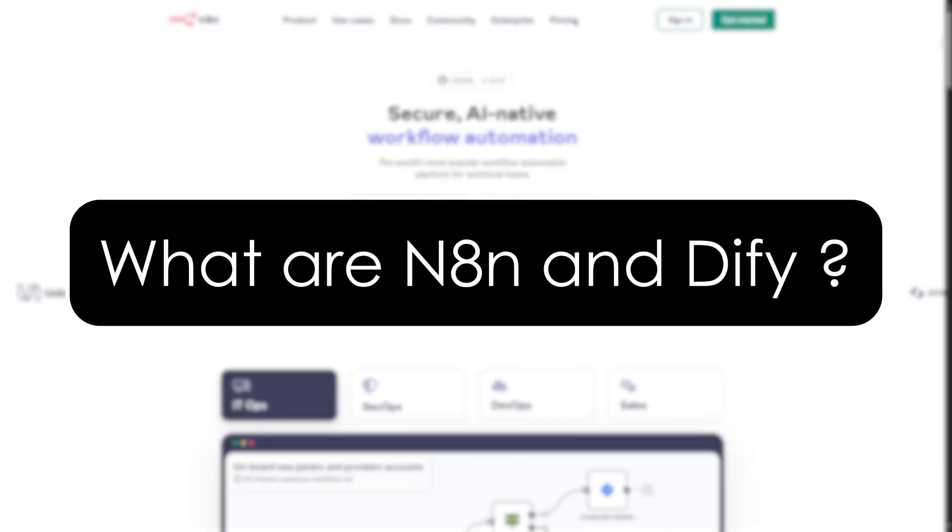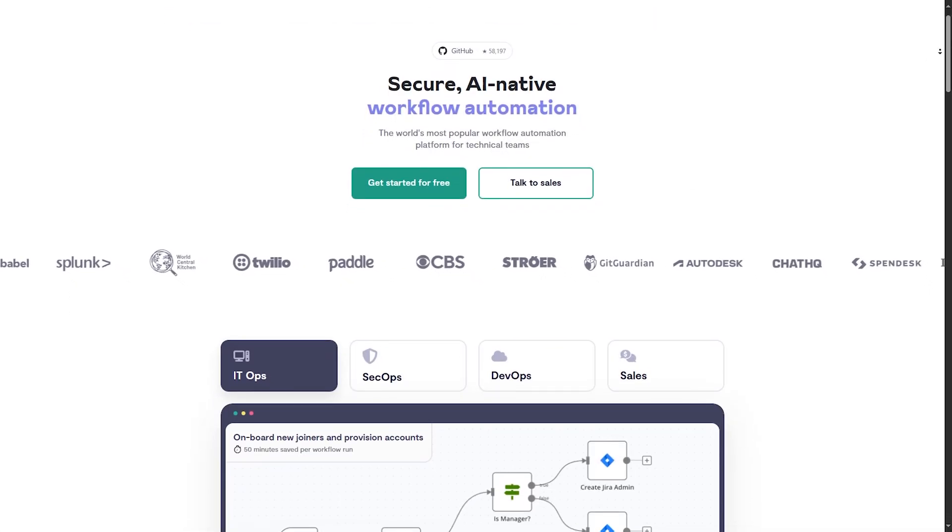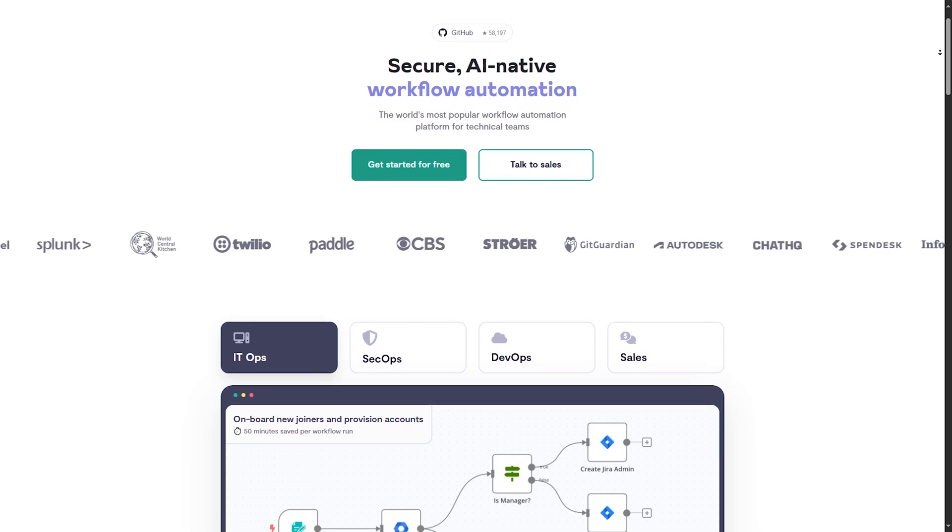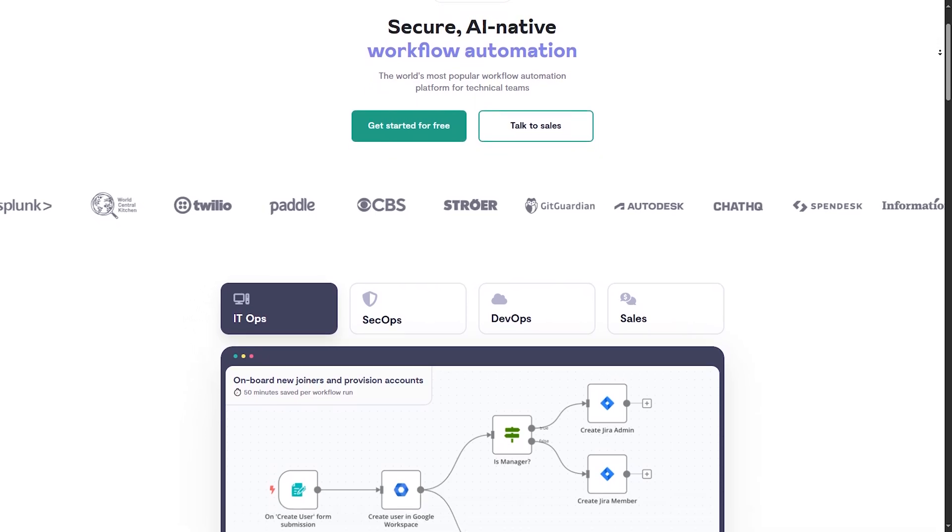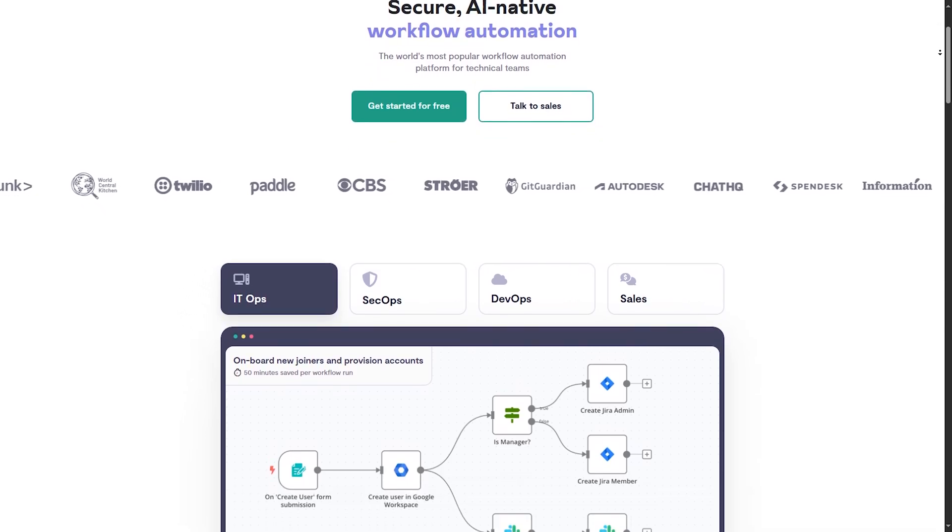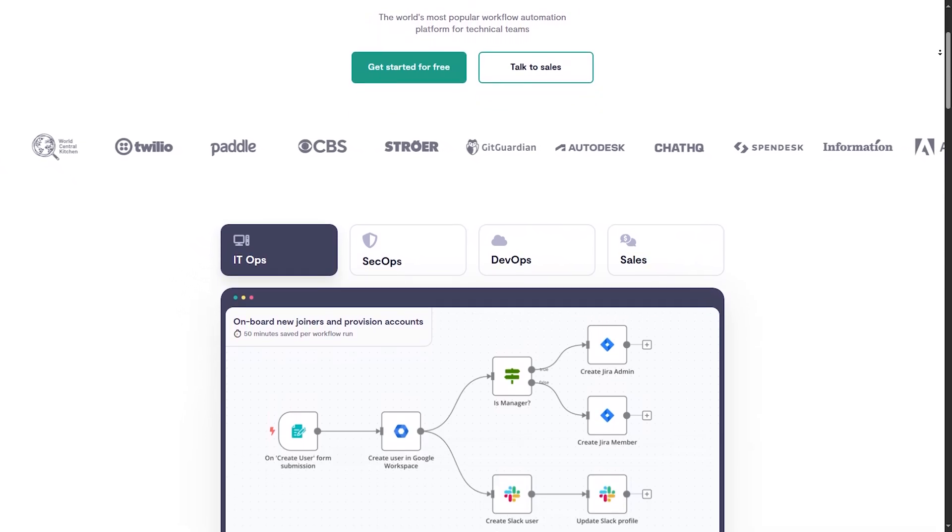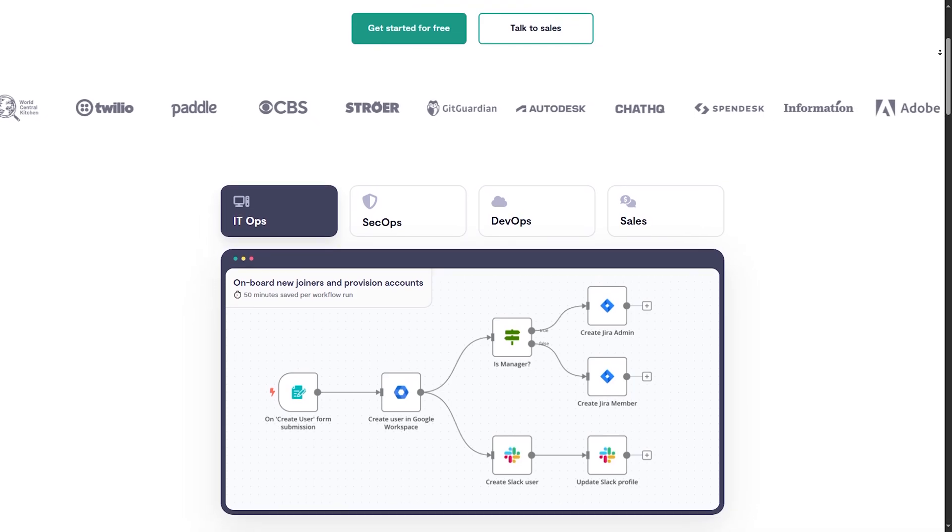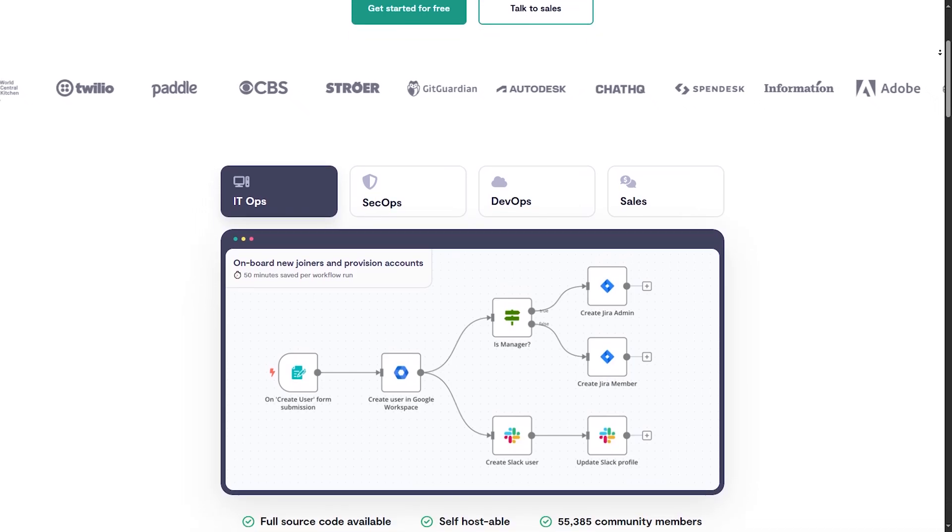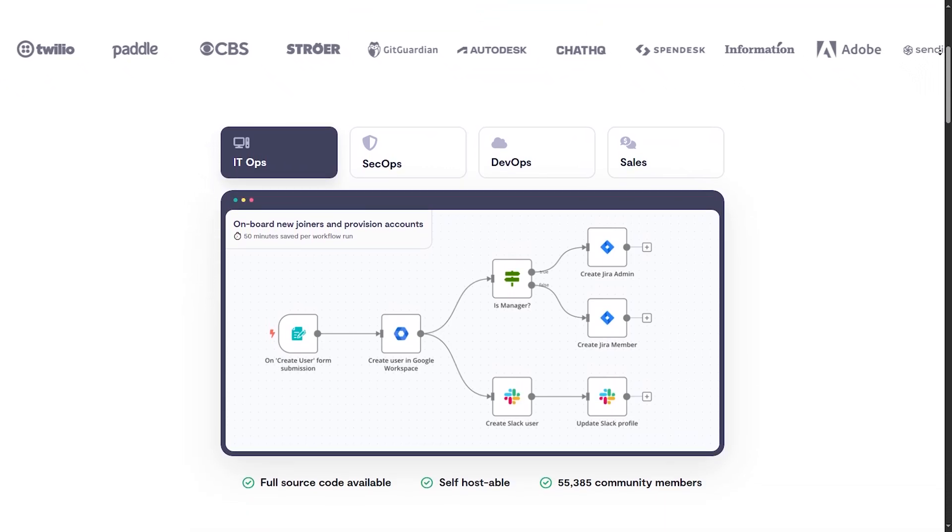Now what are N8N and DiFy? N8N is an open source workflow automation tool. It allows users to connect different applications and automate tasks. It focuses on flexibility, self-hosting, and API integration.